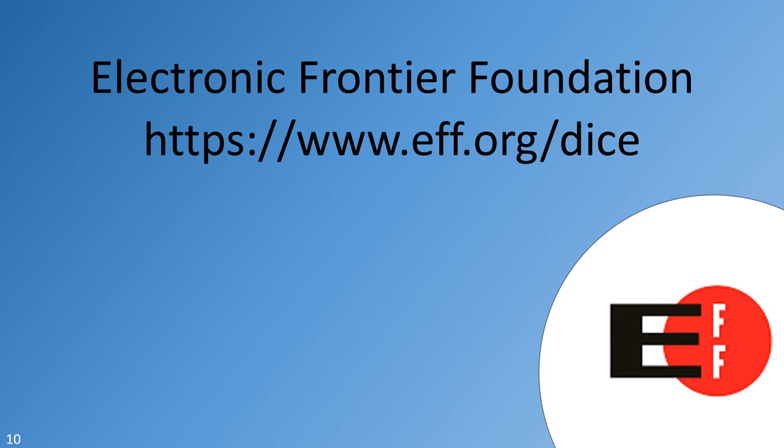Passwords are memorized secrets. They give you access to a system or information because you know the secret, and they prevent access by those who do not know the secret. In order to do its job, a memorized secret must be difficult to guess. What makes a secret difficult to guess, though?